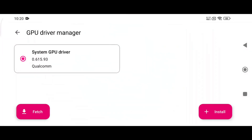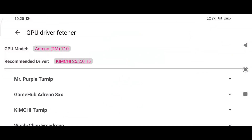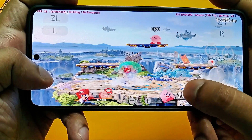Next, head back to the main settings menu where you will find an option to install a Custom GPU Driver. By default the emulator selects your device's GPU driver, but you can install a custom one for better performance. If you don't know where to get GPU drivers, Eden has a built-in solution — by clicking Fetch, Eden's system automatically detects the best driver for your GPU model and recommends it.